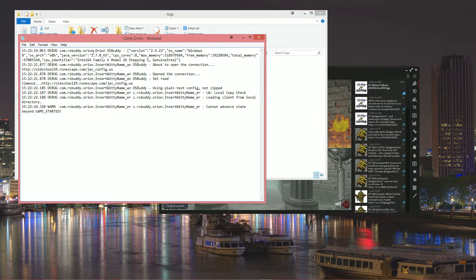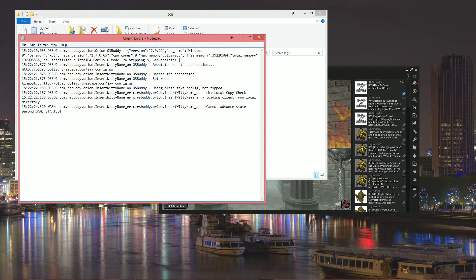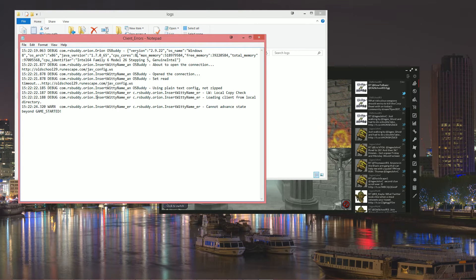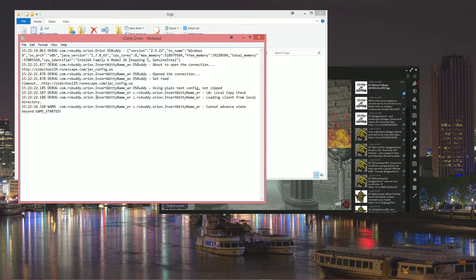The first line will always be your system information such as the OSBuddy version, your operating system name and architecture, your Java version, how many CPU cores you have, your memory allocation, and the CPU information.